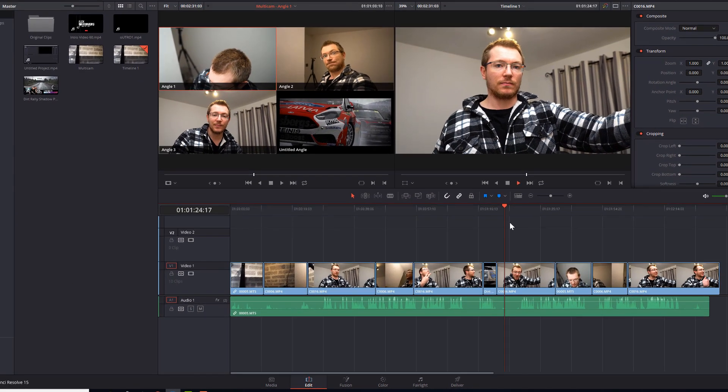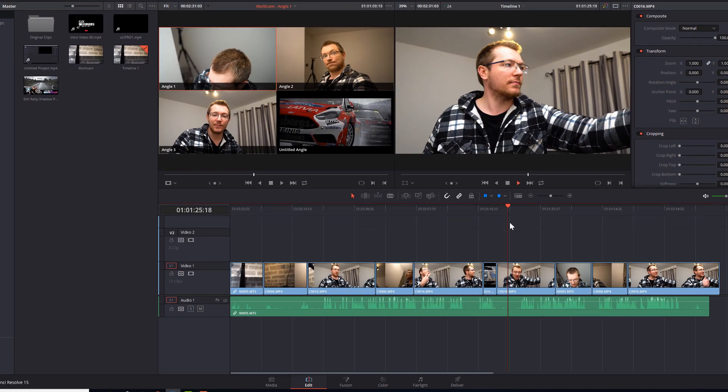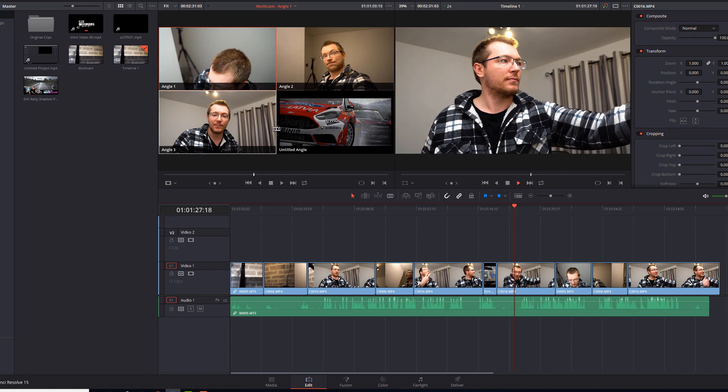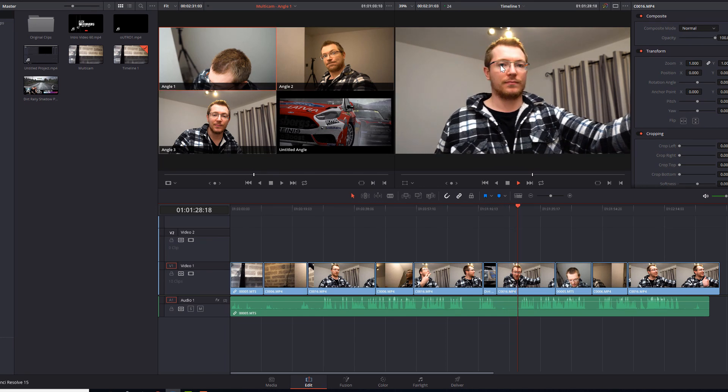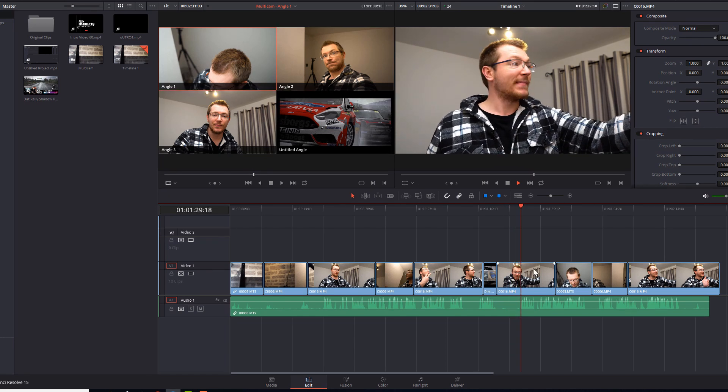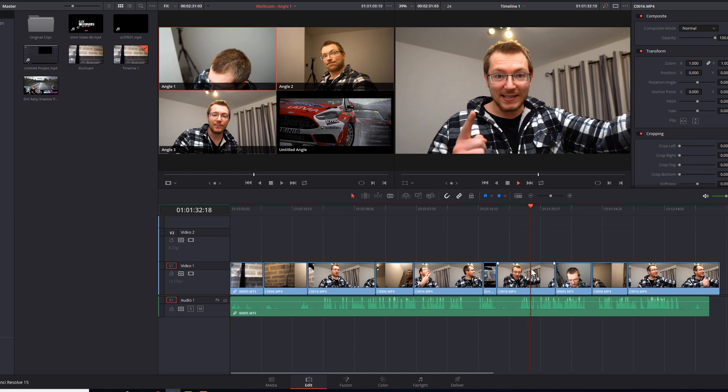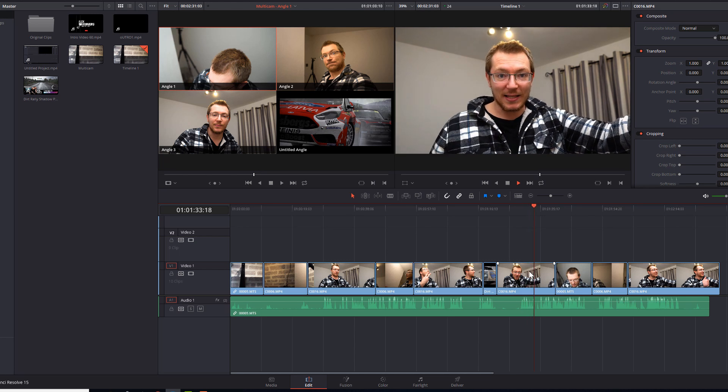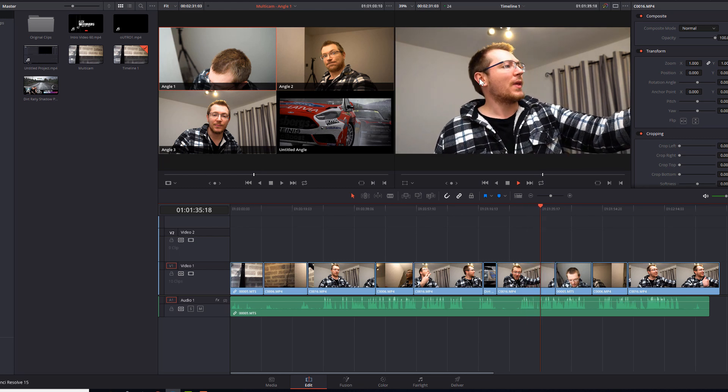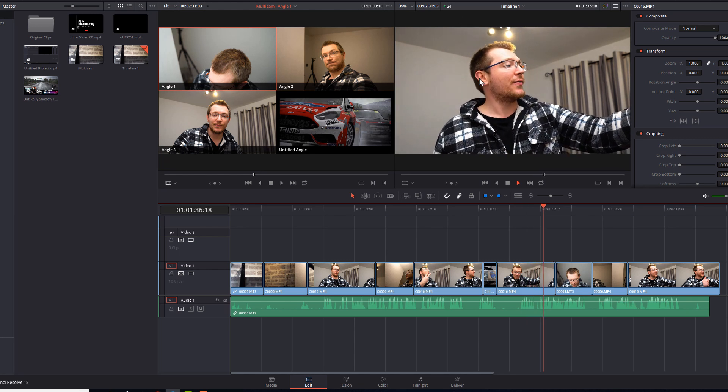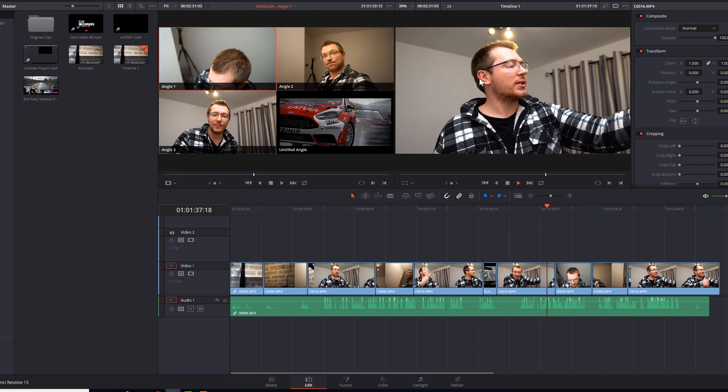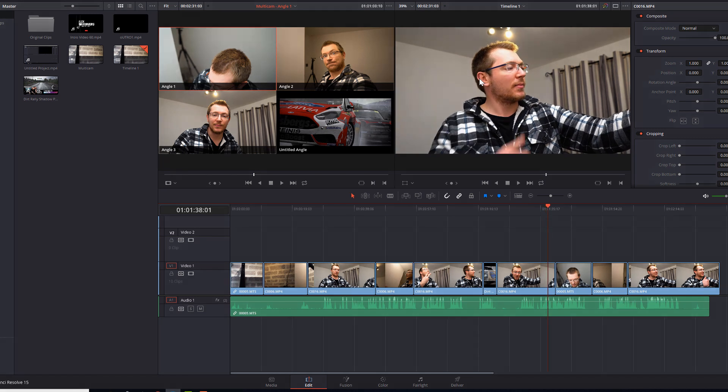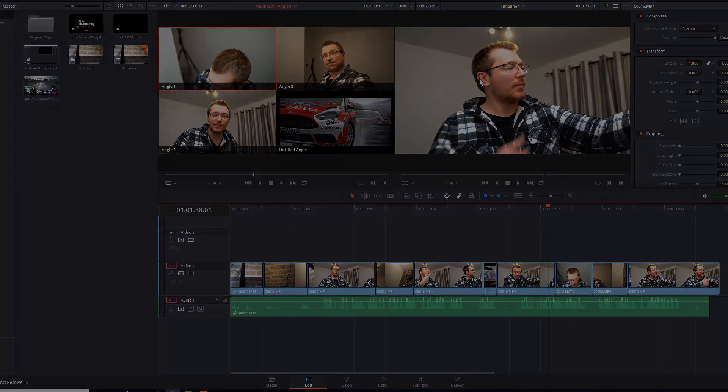So therefore when you hit play, you're not rendering all of the different angles, you're just rendering the one that is selected. That means Resolve is working far less hard and hopefully your preview should be a hell of a lot smoother. Just remember to make sure you've made all your changes to your multicam clip before you flatten it.